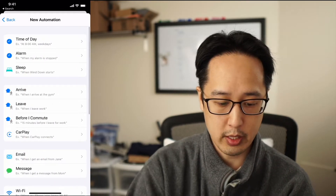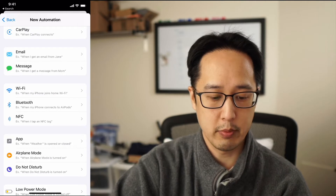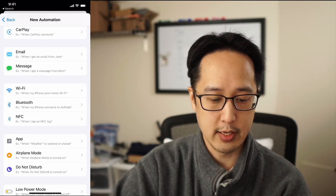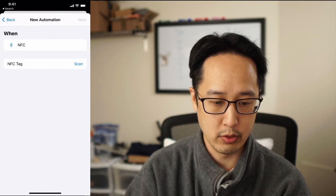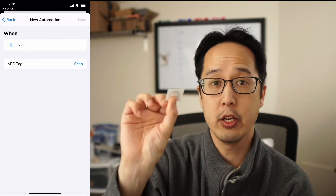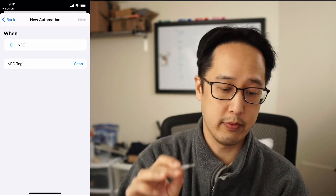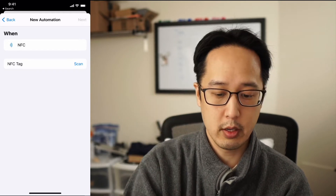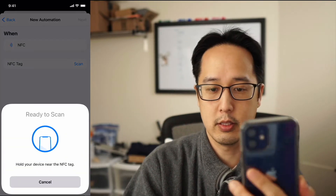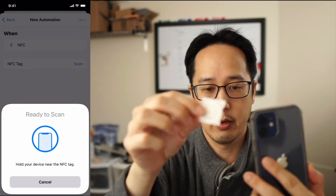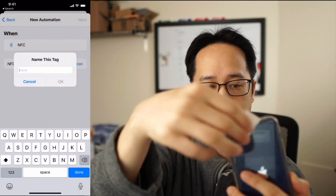Go to create personal automation and then scroll down a little bit. There's something called NFC tags — go ahead and use that. Now I'm going to use an NFC tag that I haven't used before. Go ahead and hit scan and bring the NFC tag right up to there.